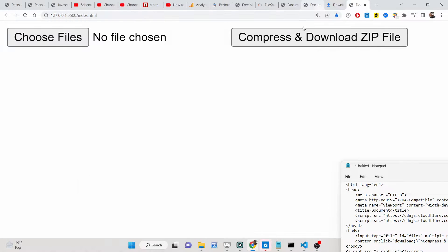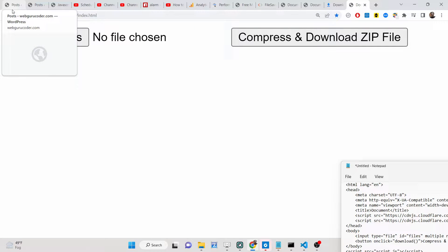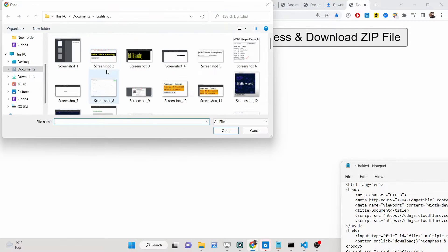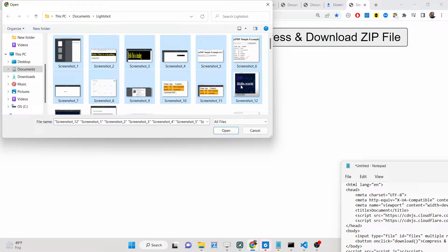Hello friends, today in this tutorial I'll be showing you how you can generate a zip file inside the browser — you can compress multiple files and convert them into a zip file. We have a simple JavaScript application inside the browser where you can select any number of multiple files. Let's say I select these 12 images that I need to compress into a single file.